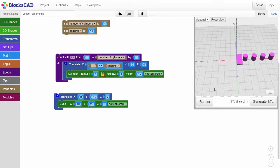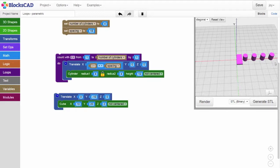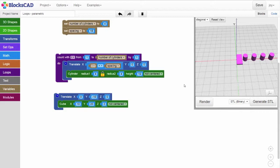Now, let's consider how long our backplate should be on the X axis. That will depend on how many cylinders we have and how far apart they are. Let's think about this as a math expression. To simplify this, let's start with one cylinder with the spacing at 10 millimeters.